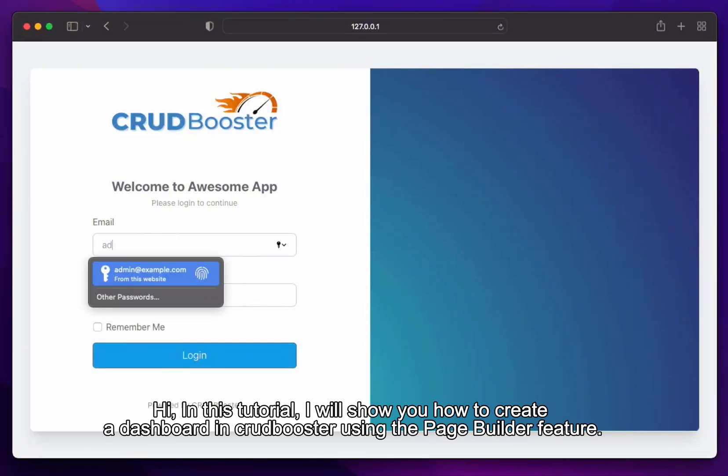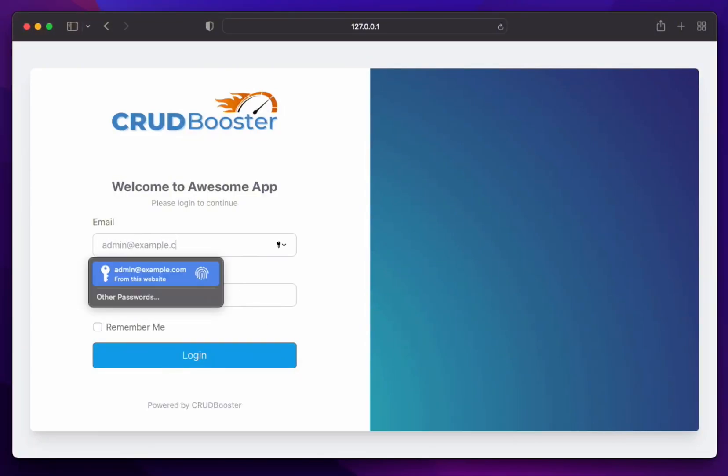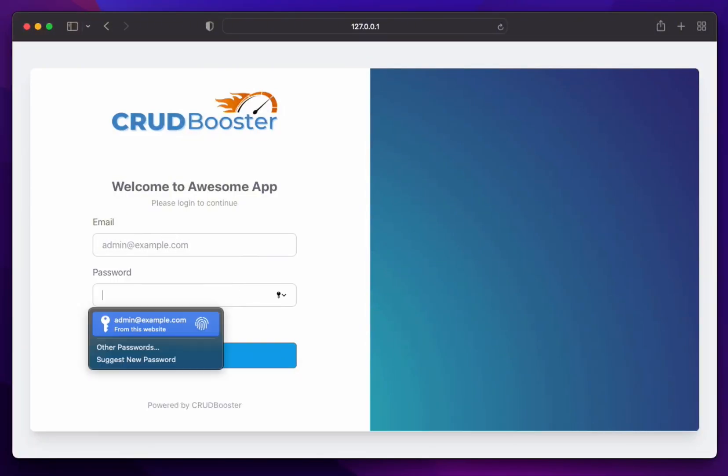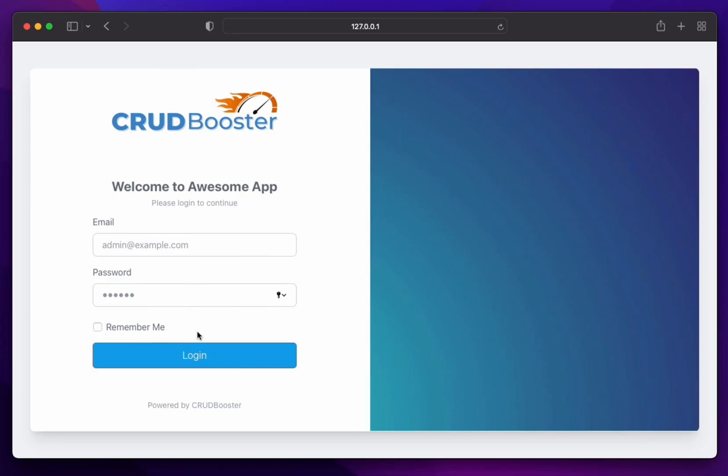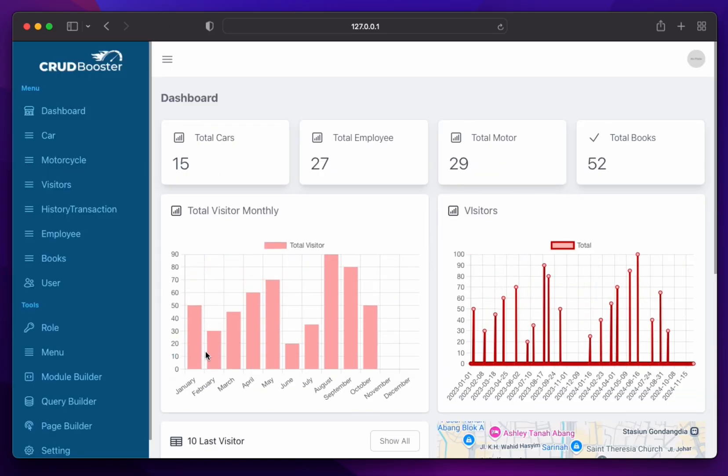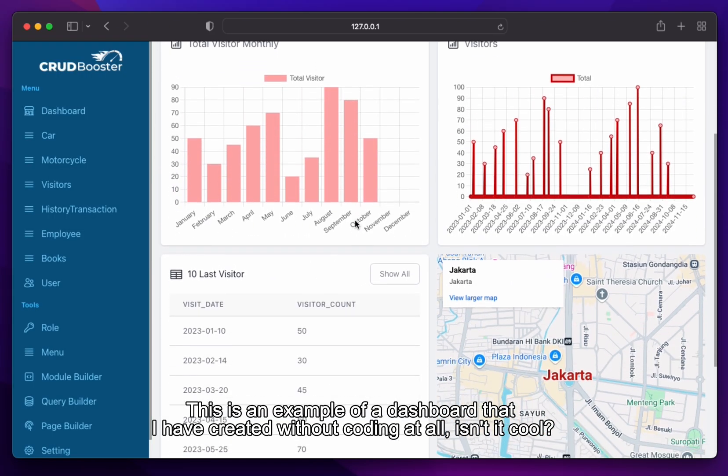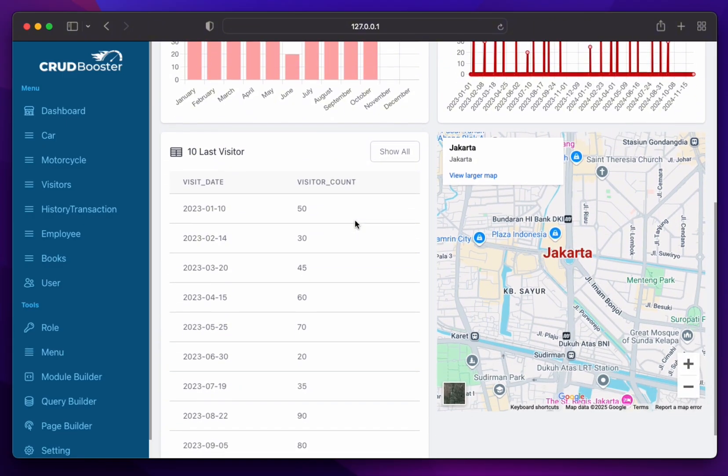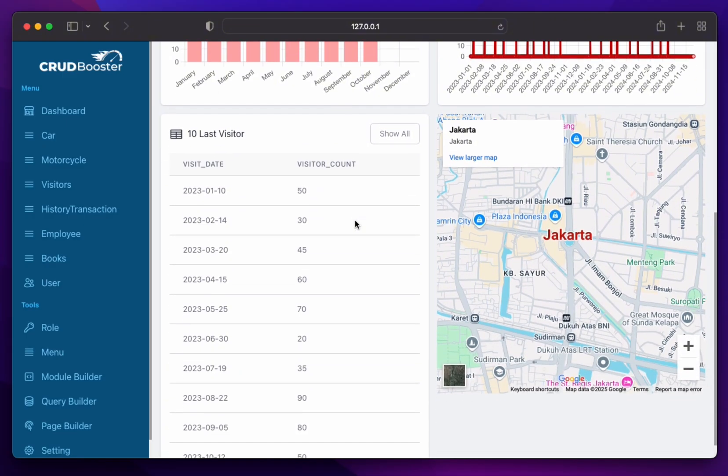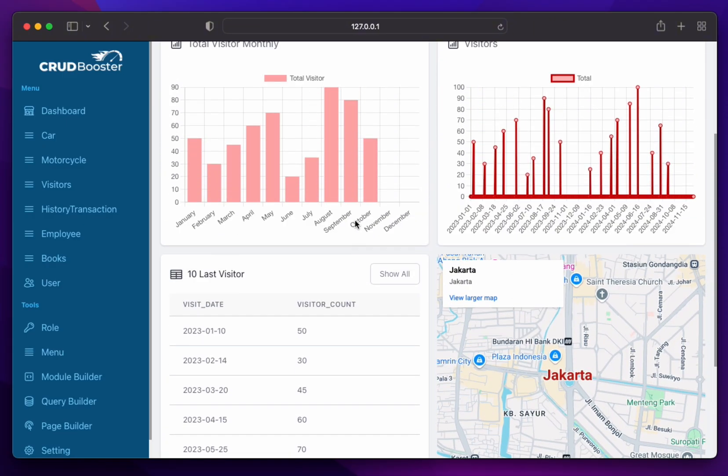Hi, in this tutorial, I will show you how to create a dashboard in CrudBooster using the Page Builder feature. This is an example of a dashboard that I have created without coding at all. Isn't it cool?